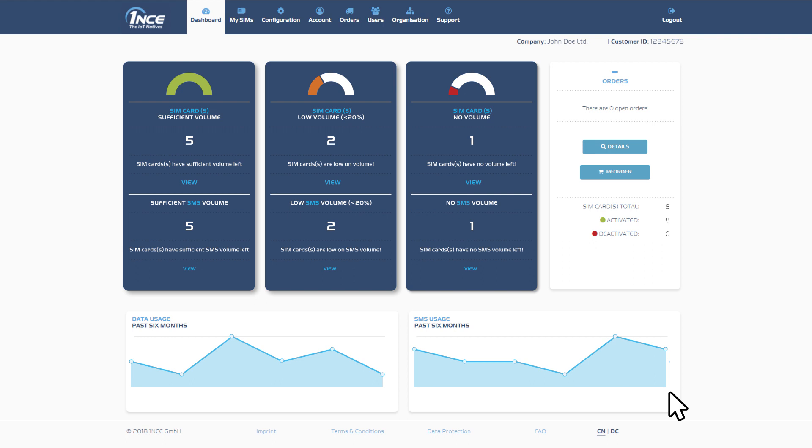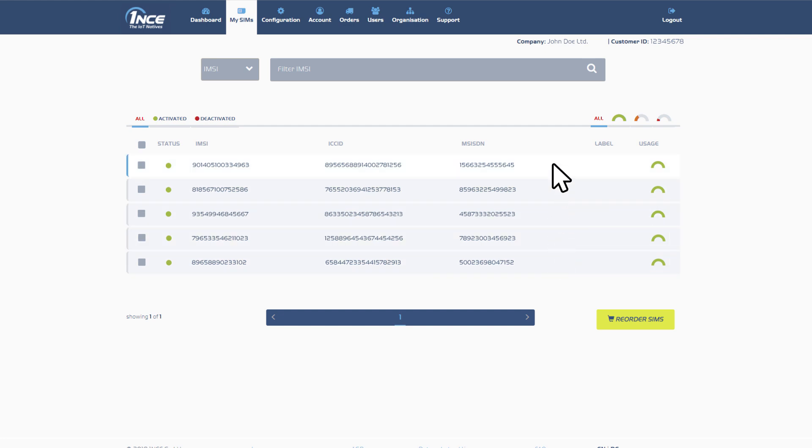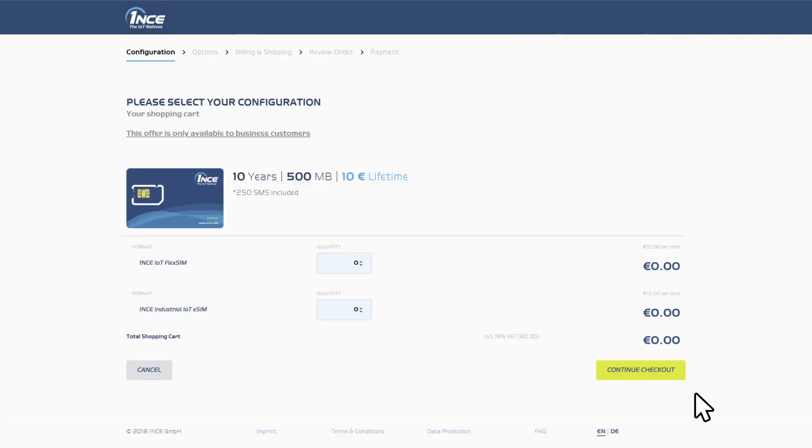By clicking on the view button in the different sections of the dashboard, the user is led directly to the mySIM menu showing more detailed information about each SIM card. In addition, you can view your orders in this view and reorder cards or data volumes. Therefore, click on the reorder button and get redirected to the ONCE shop.